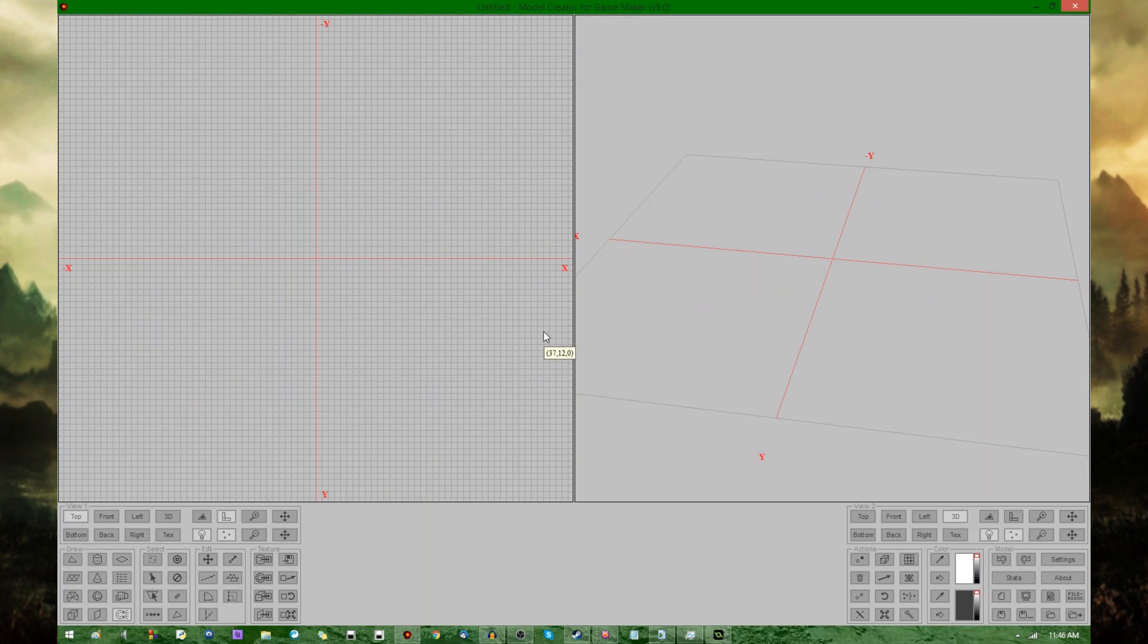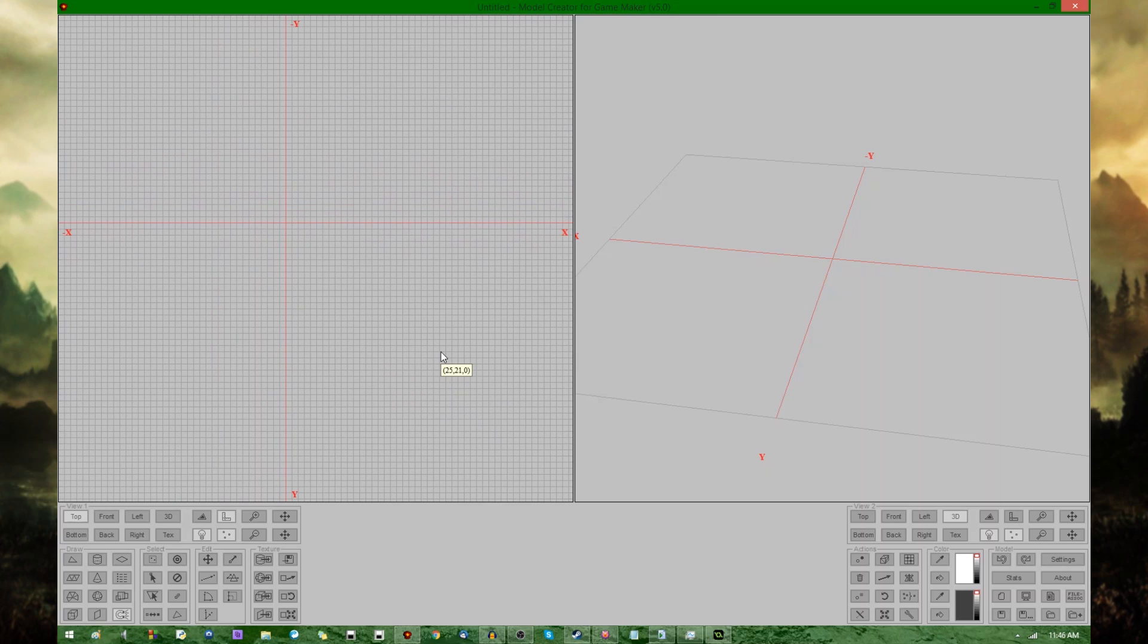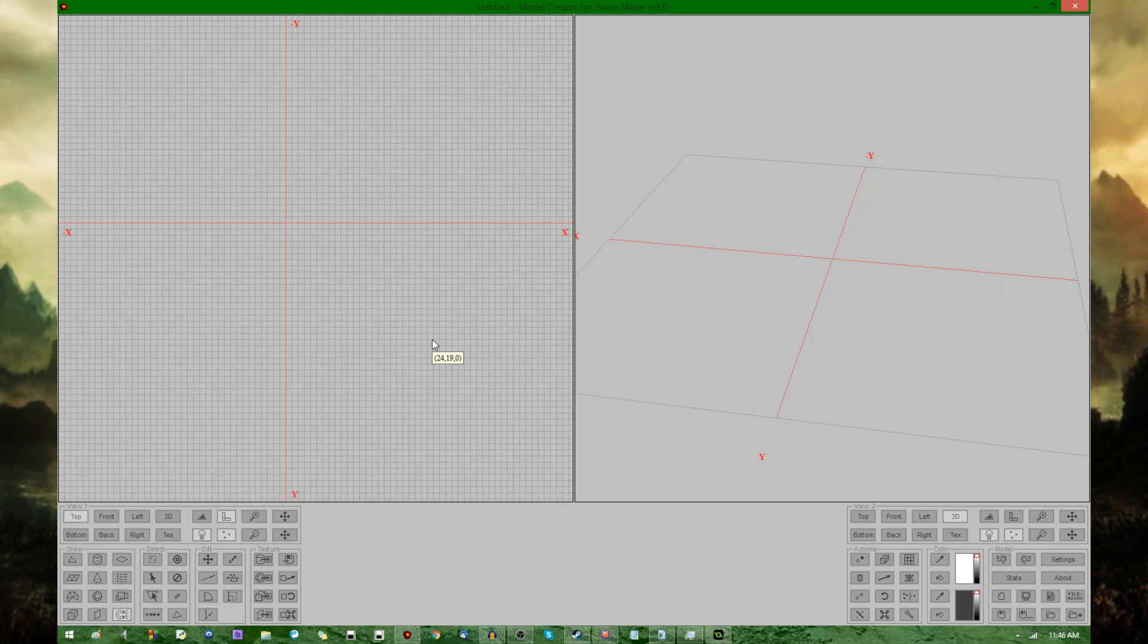This is a little program that was made back in GameMaker 8.0, which as the name suggests allows you to create 3D models for use in GameMaker. If you're not sure where to get this program, I'll leave a link in the description. It's very simple, just an executable that you download, you don't have to install it or anything.